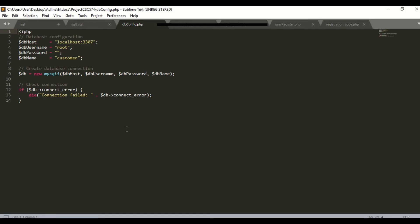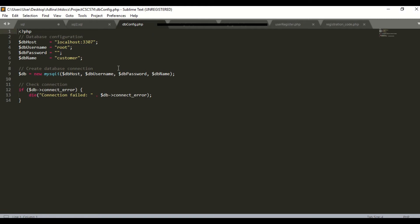I will explain the coding in the user part. I named this file as tbconfig.php — it contains the database configuration. The database host will be localhost port 3307. I changed the port from 3306 to 3307 because of some error. The database is named 'customer'. Here is the code to create the database connection and to check the connection in MySQL.